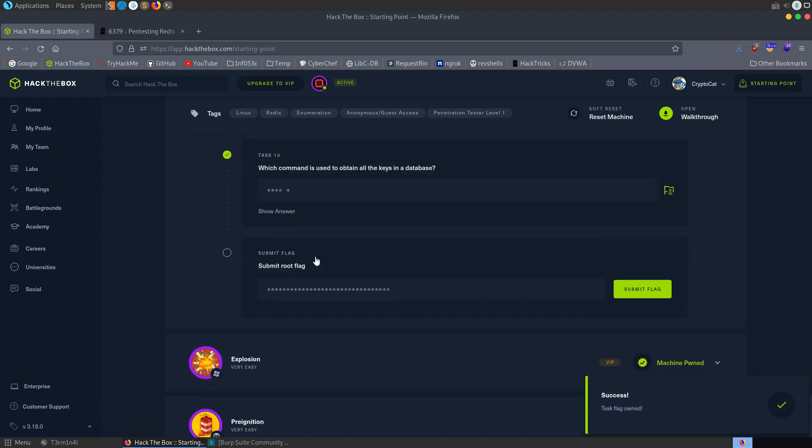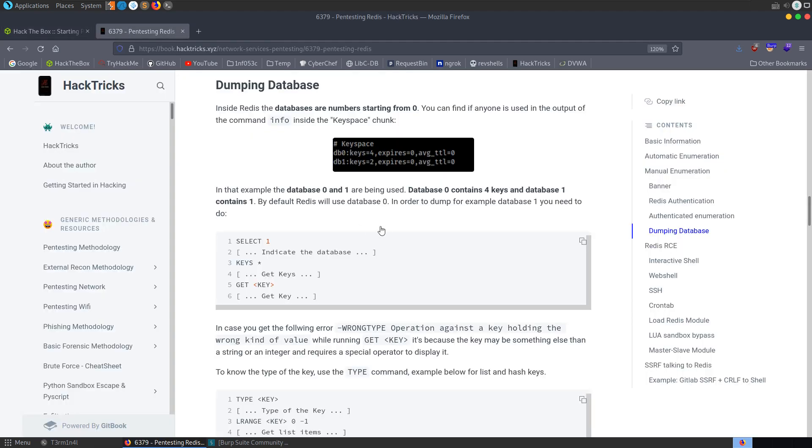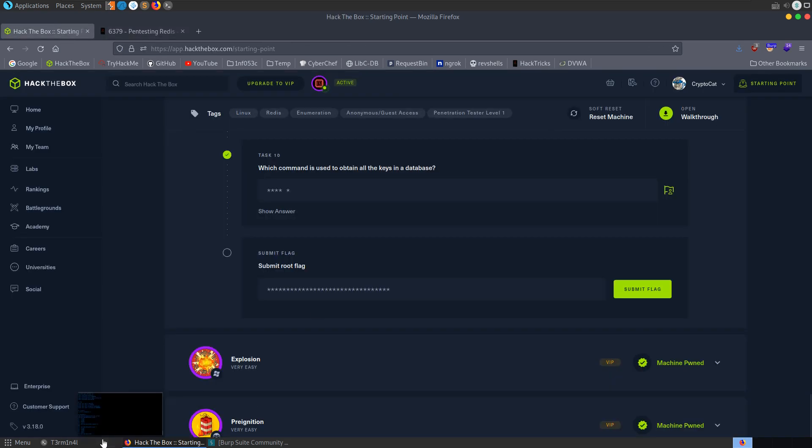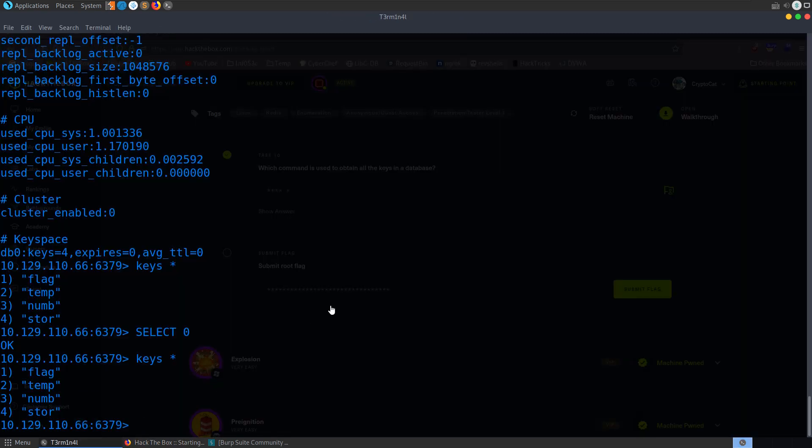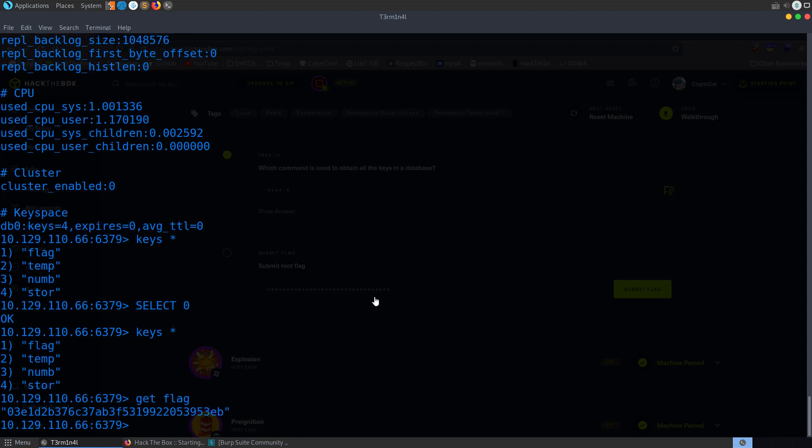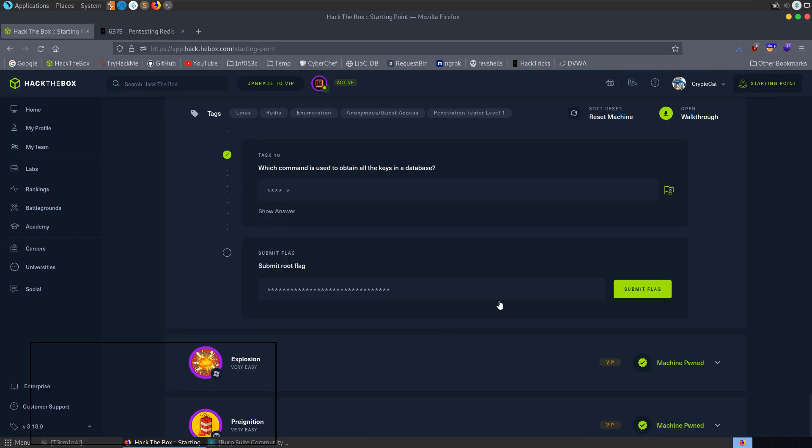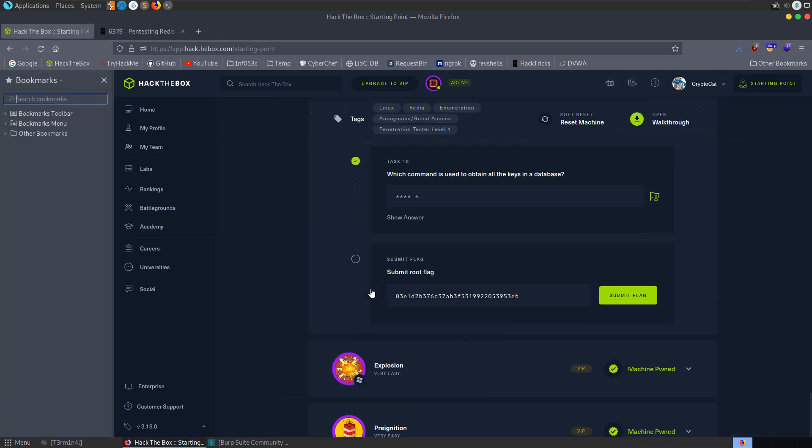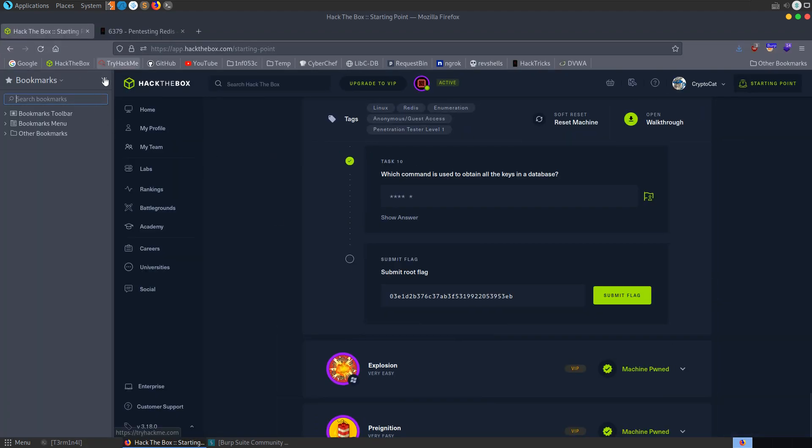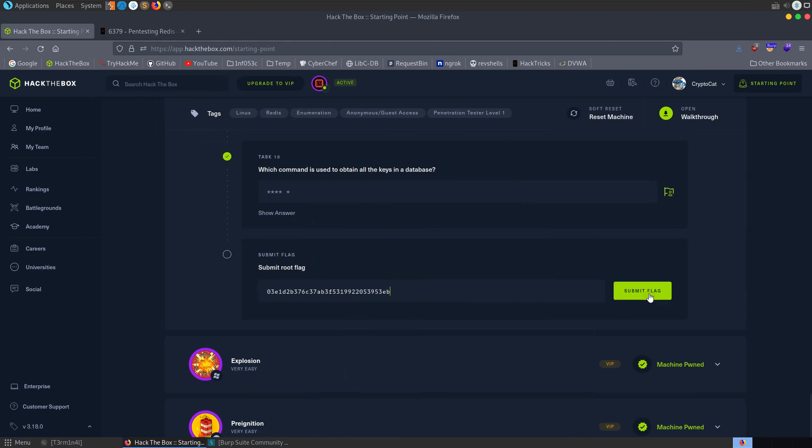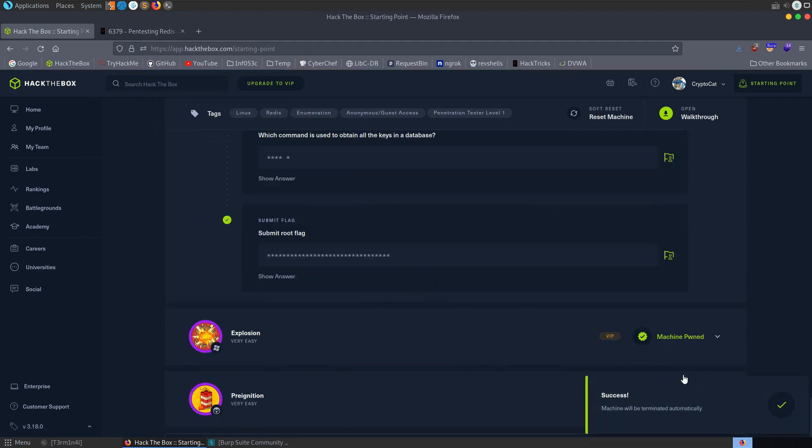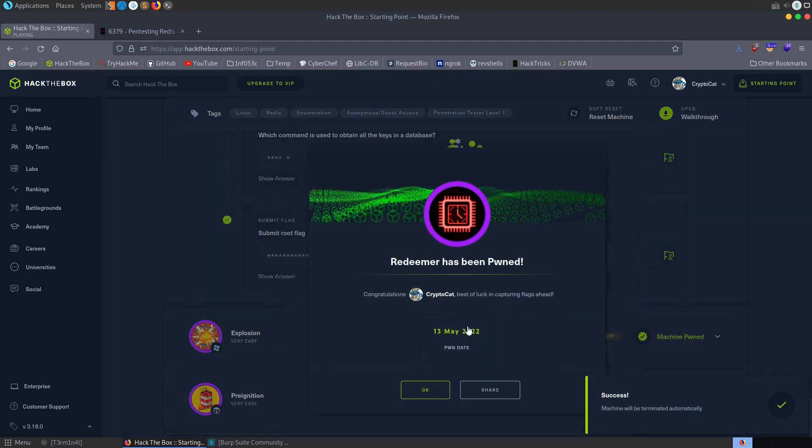So now we just need the root flag, which is to actually get the key. So you can see here we can list the keys with keys and the asterisk, the wildcard. And then we can just call get key with the name of the key that we want to get. And that's going to be the flag, presumably. So let's do get flag. And there we get our root flag. We can take a copy of it. Submit that. And there we go. We've pwned the Redeemer machine. That was a nice quick one.